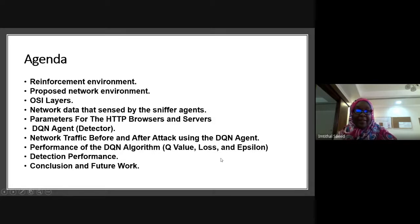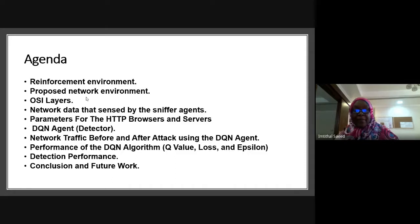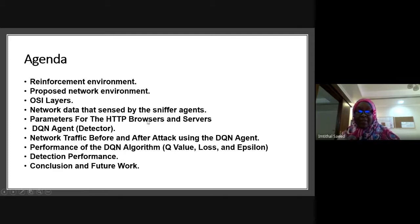My agenda is: I will explain how the reinforcement learning environment works, then explain the proposed network environment I developed, the OSI layers and where my proposed method is located, network data sent by the sniffer agents, parameters for the HTTP browsers and servers, DQN agents which are the detectors, network traffic before and after attack, performance of the DQN agent, detection performance, and the conclusion and future work.